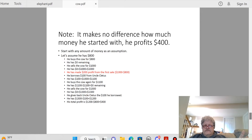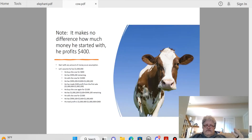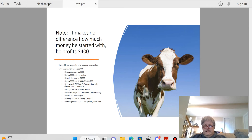He sells the cow for $1,300, gives uncle the $100 back, and is left with $1,200. He started at $800, so $1,200 minus $800 is $400. If he starts with a million dollars, running through the same math, he ends up with $1,000,400 — still a $400 profit. It makes no difference what he starts with; he's going to profit $400. A lot of people are just over-complicating it. I hope this is helpful — let me know if you have any questions.